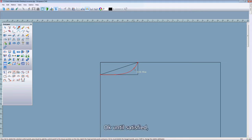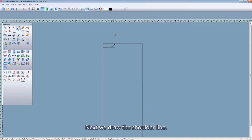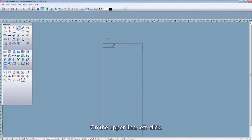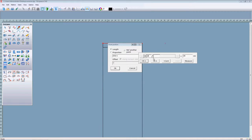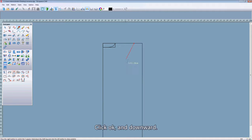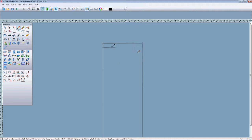OK, until satisfied. Left click on the blank area to finish. Next, we draw the shoulder line. On the upper line, left click. Choose the shoulder width, click OK, and downward 4.5 centimeters, click OK.